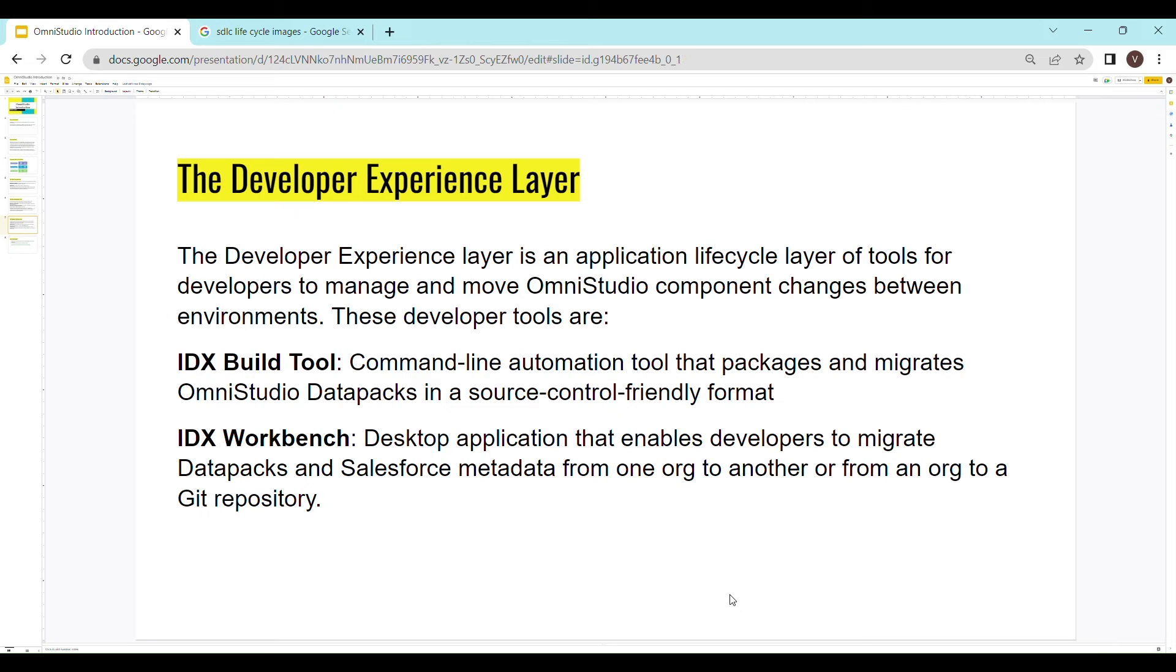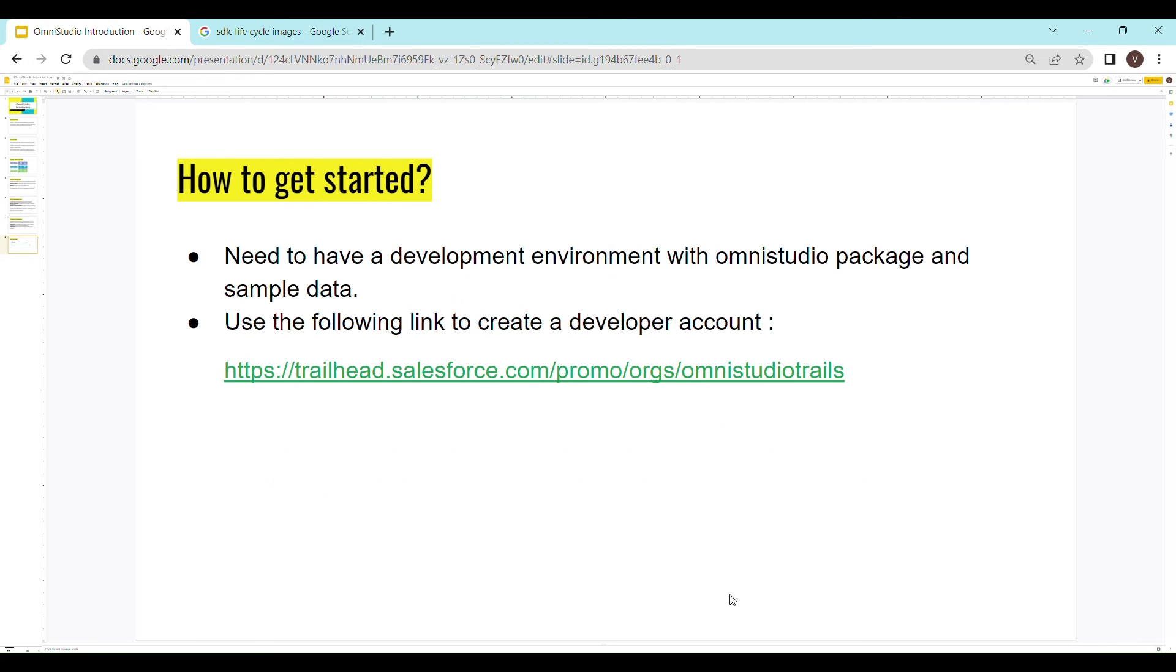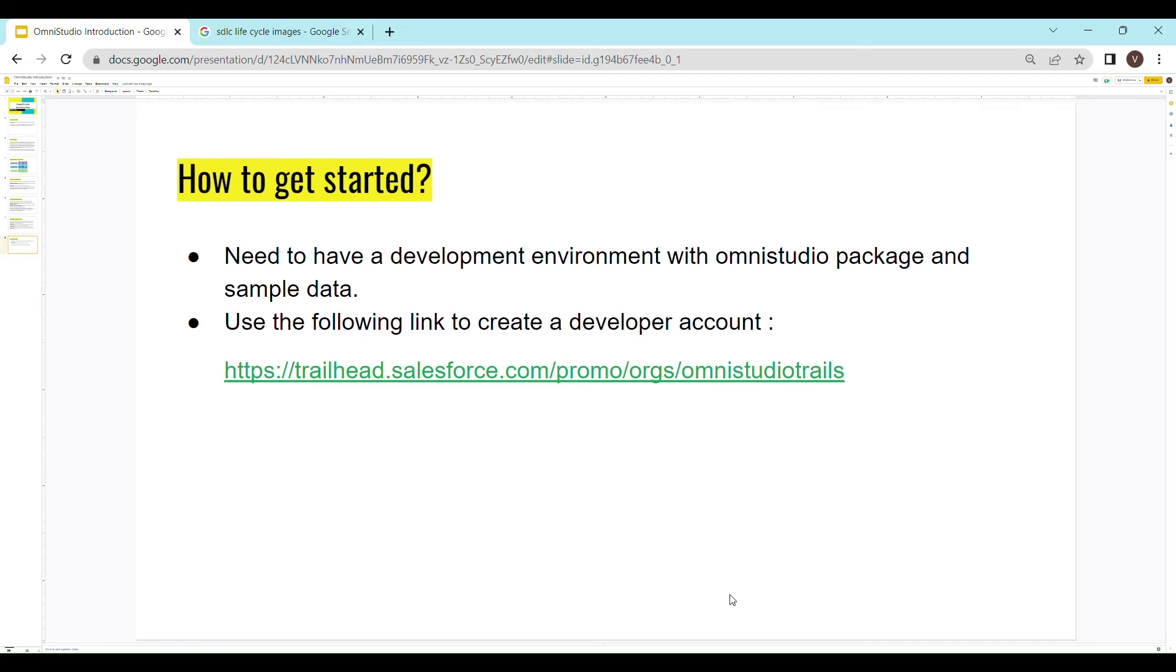Now, how do we get started? First, of course, you'll have to follow these video tutorials that I'm making known as the starter series for OmniStudio. And apart from this, you also need to have a development environment so that you can follow along with the tutorials. Given below is the link on which you can register yourself so that you get a developer environment for yourself. And now I will be showing you a demo of how to do that.